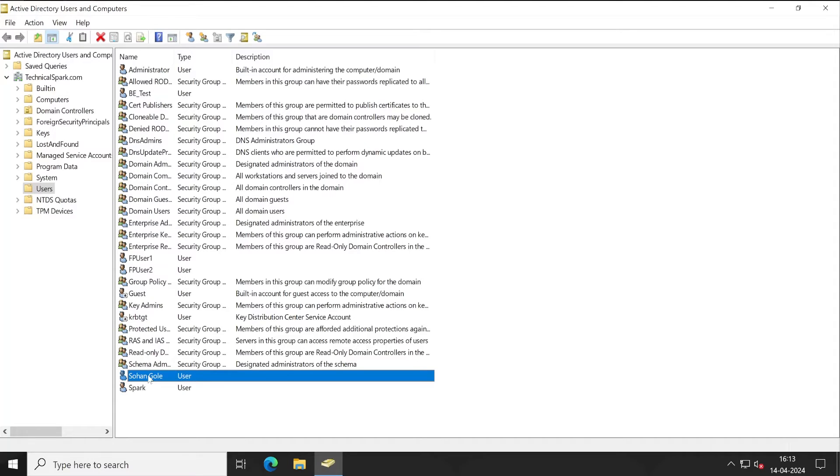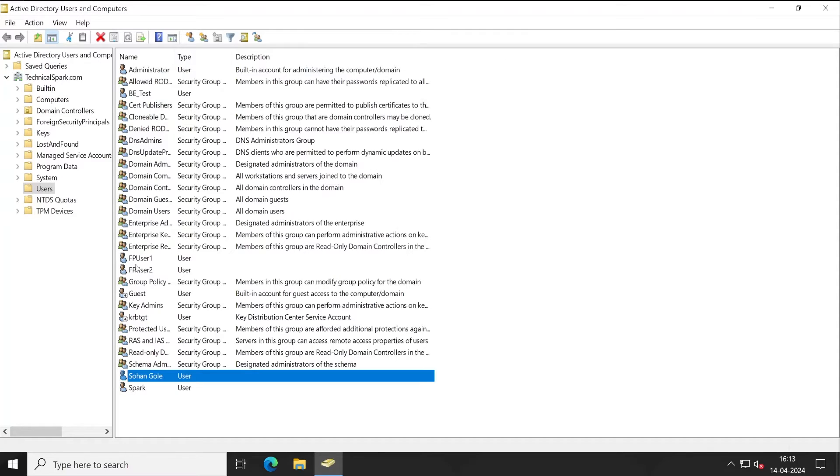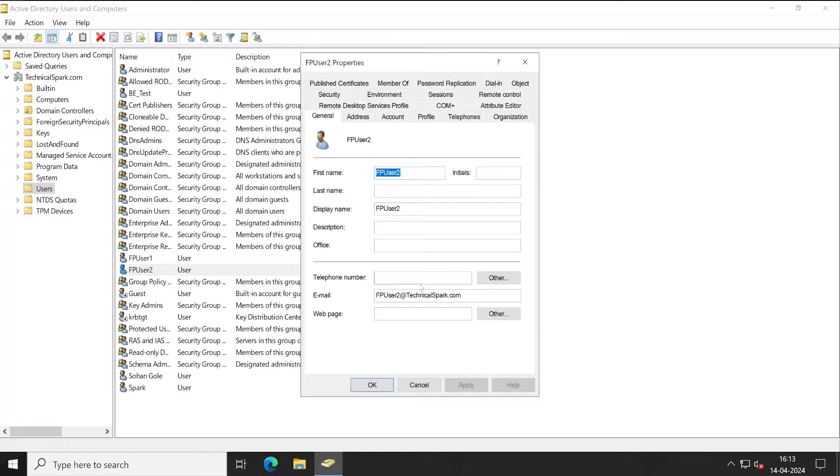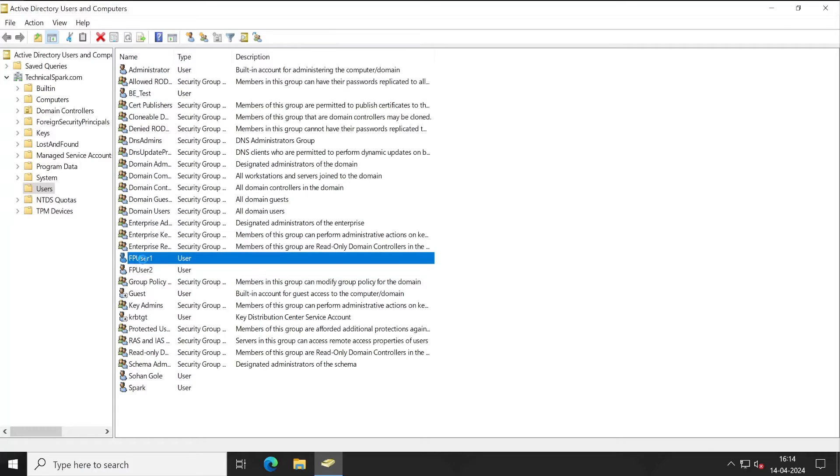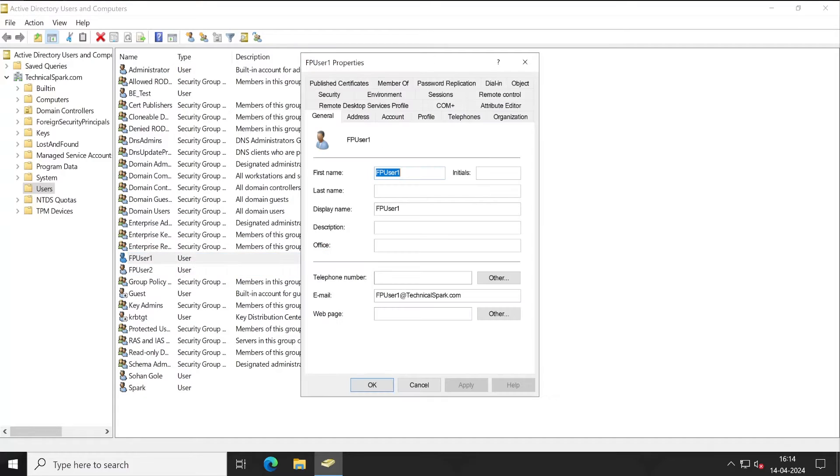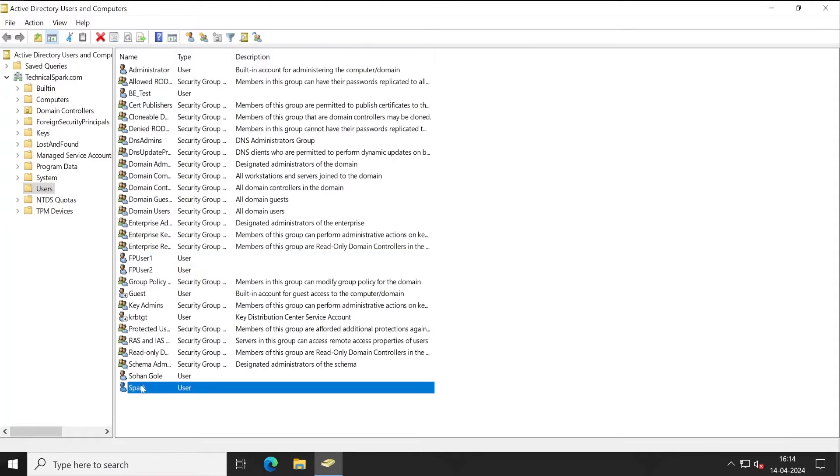Because if I open these users, though these three users have the email ID attached, you can check out here—email ID, right? And this is the third one. This particular user also has the email ID. So what we'll basically do, we'll create one more user. But let me show you this Spark ID as well.